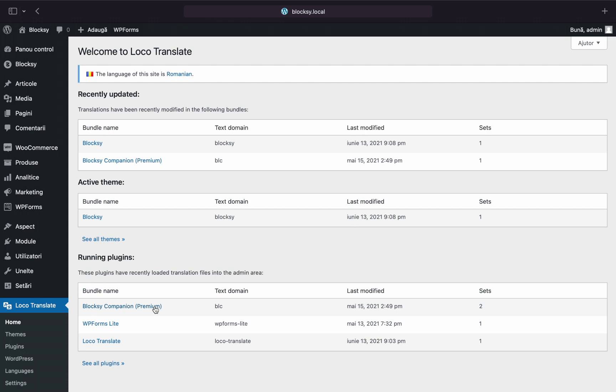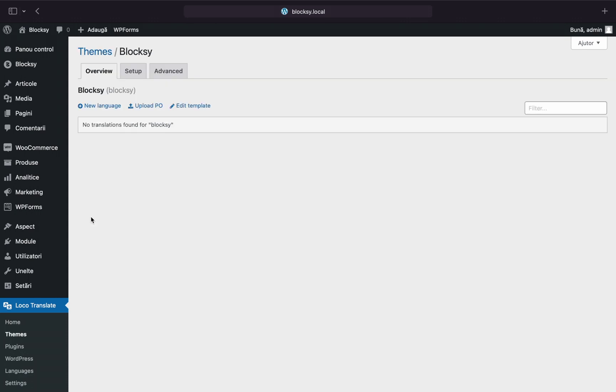Let's translate the search widget for now. I'll click on the Bloxy theme in the Loco Translate window and I will be presented with the option to create a new language translation. Click on the new language button.